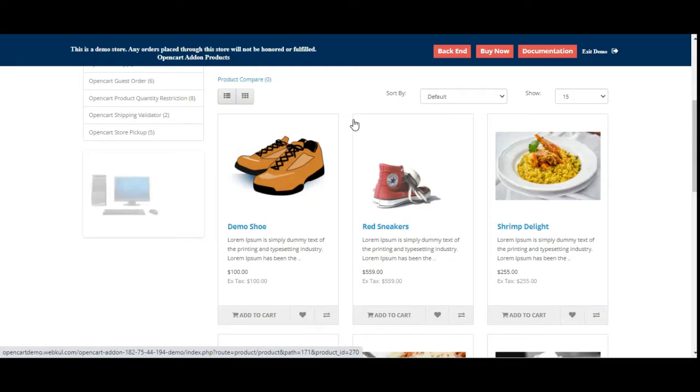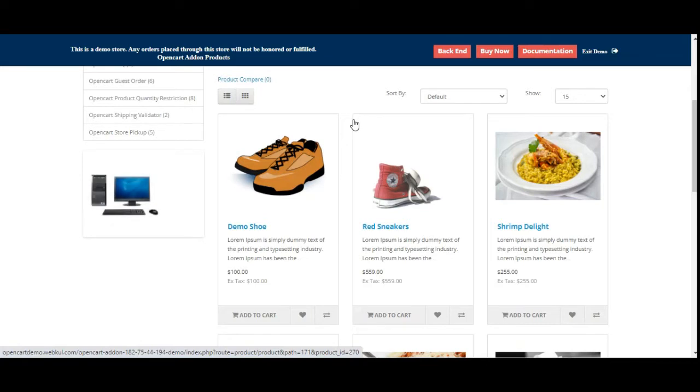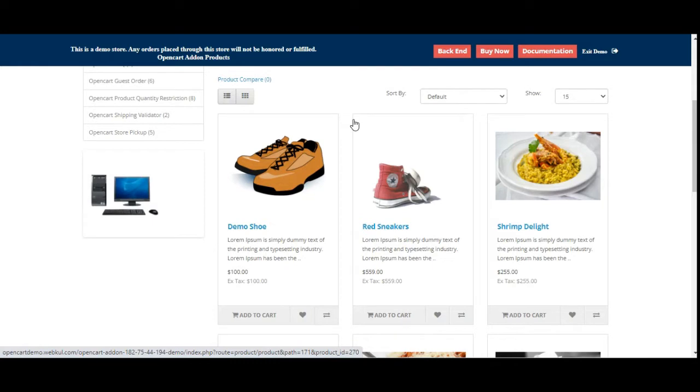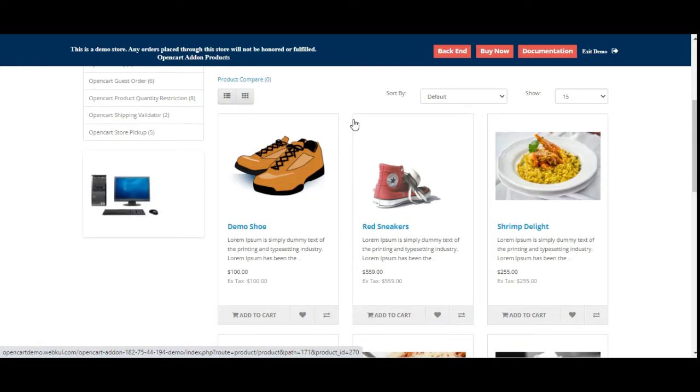Tapping the buy now button redirects the customer to either the checkout page or the cart page as set by the admin from the plugin configuration settings. The admin can also set up the button text which is customizable and can be set up as per the requirement.